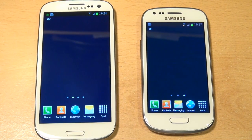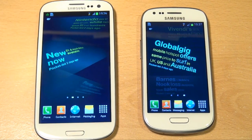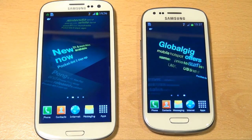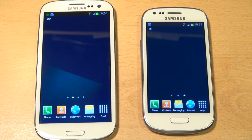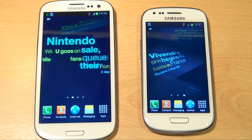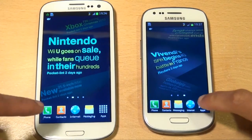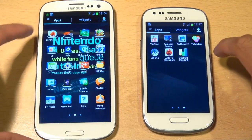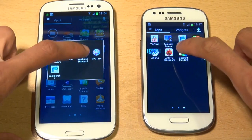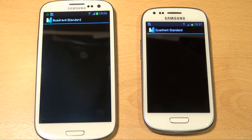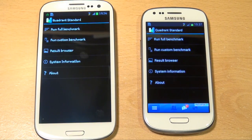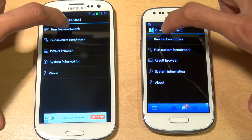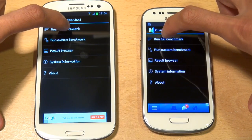Now I know both these devices aren't really comparable because the S3 Mini is just a dumbed down version of the Galaxy S3 flagship model, but I'm just interested to see what the scores are going to be. So first off we're going to load up Quadrant Standard on both the devices and then we'll see what benchmarks they can both pump out. We'll do a full benchmark on both, so here we go - 3, 2, 1, go.